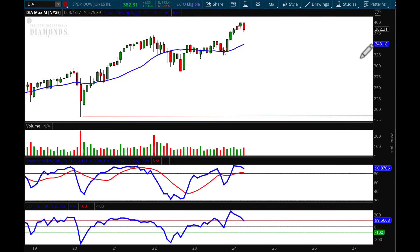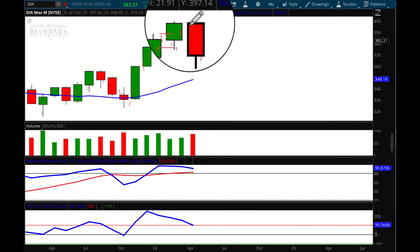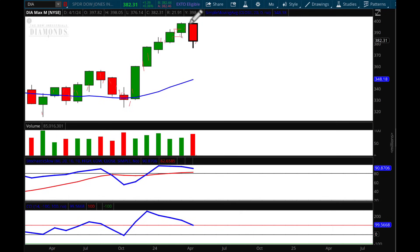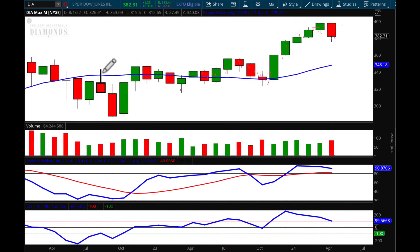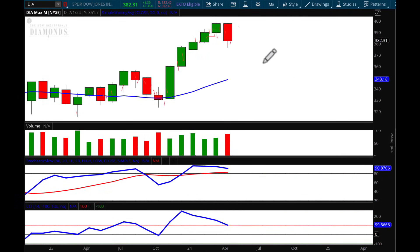Looking at the monthly chart — with only two more days left in April — we have a bearish engulfing candle, which is as bearish as the bearish harami and bearish engulfing patterns we've seen before. It's virtually impossible for April's monthly candle to close anything but negative. That is the first red month after a long stretch of five consecutive green candles.